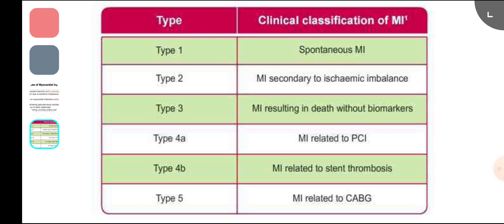Type 1 MI is due to sudden occlusion of the coronary arteries by thrombus or plaque rupture. That is type 1.